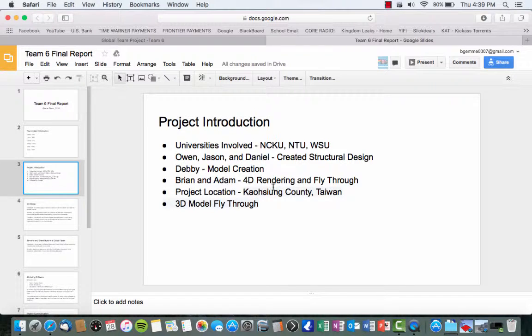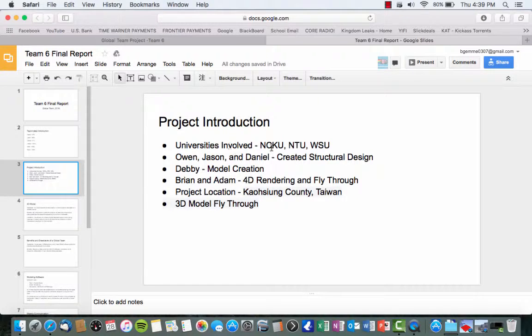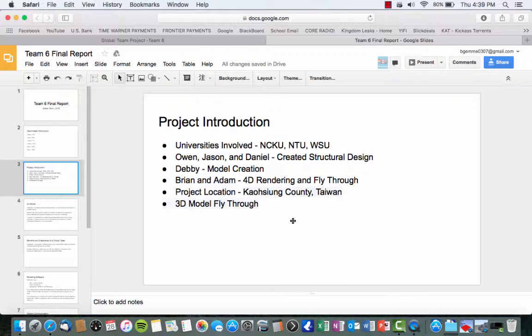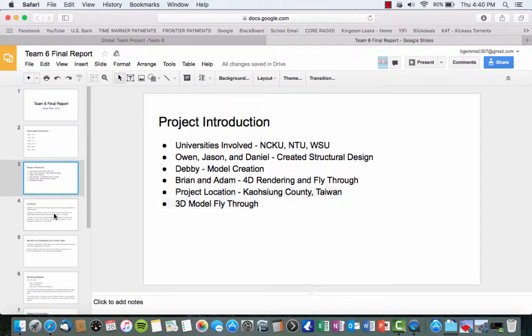So the introduction, we just covered universities involved were NCKU, NTU, and WSU. Some of the roles were Owen, Jason, and Daniel created the structural design, followed by Debbie who did the model creation, and Adam and myself, we did the 4D rendering as well as the fly-through. So the building is located in Kaohsiung County, Taiwan.